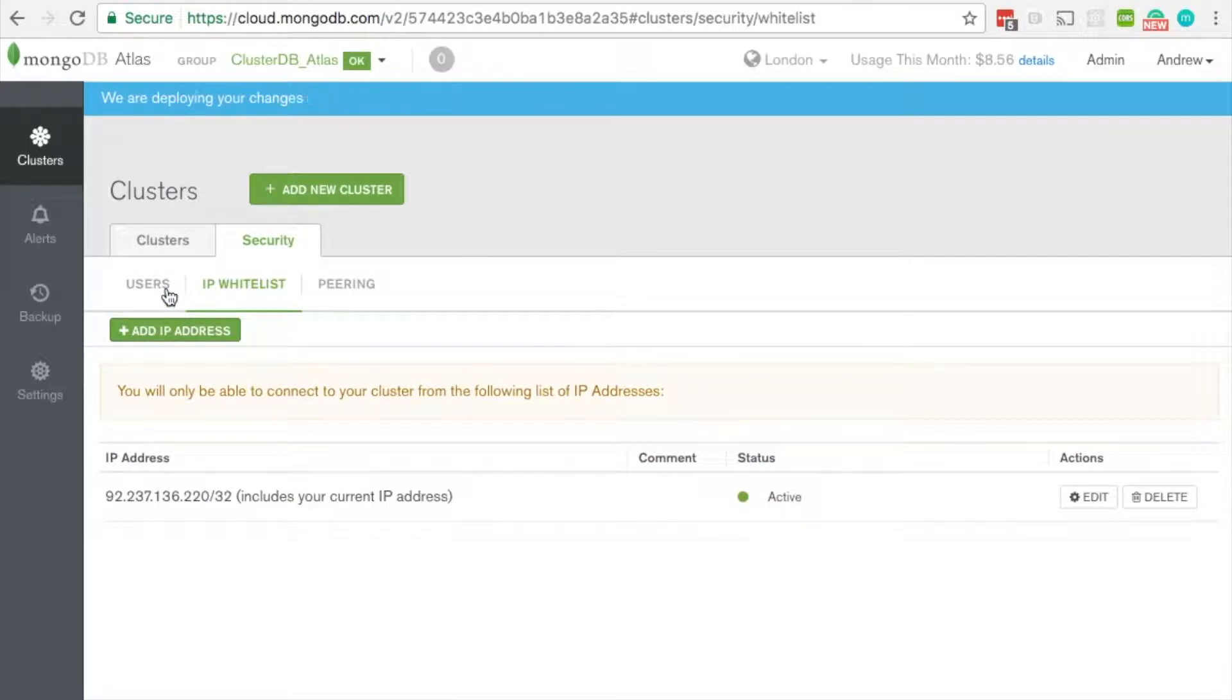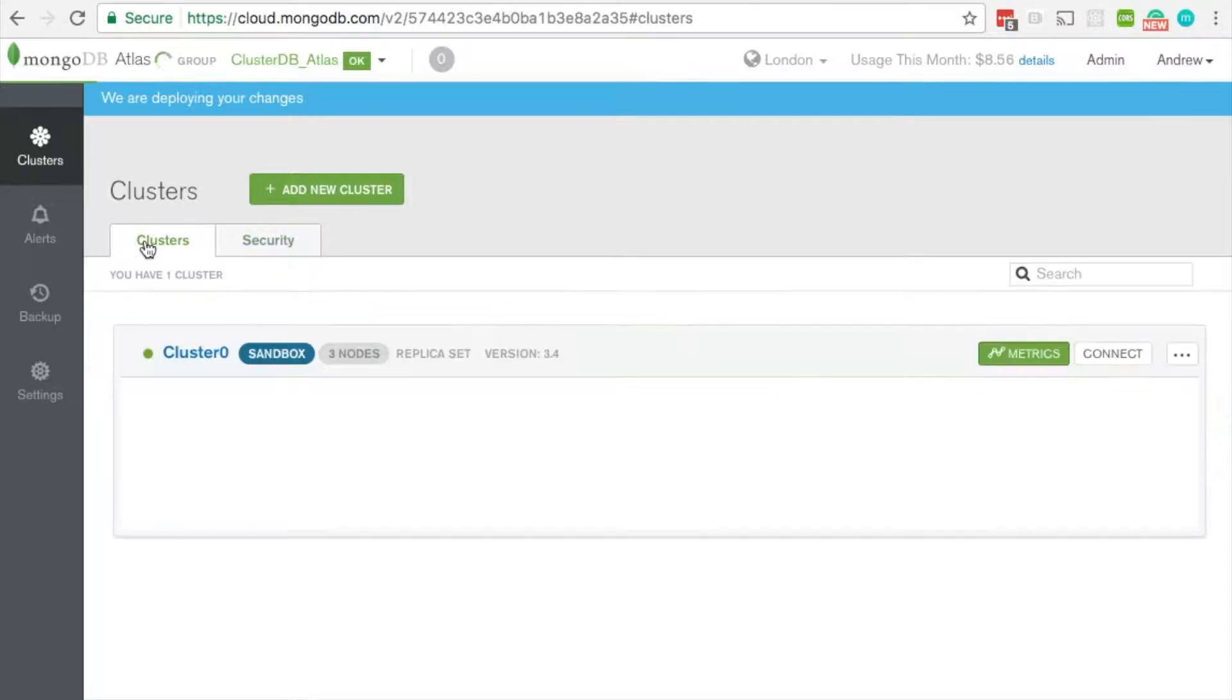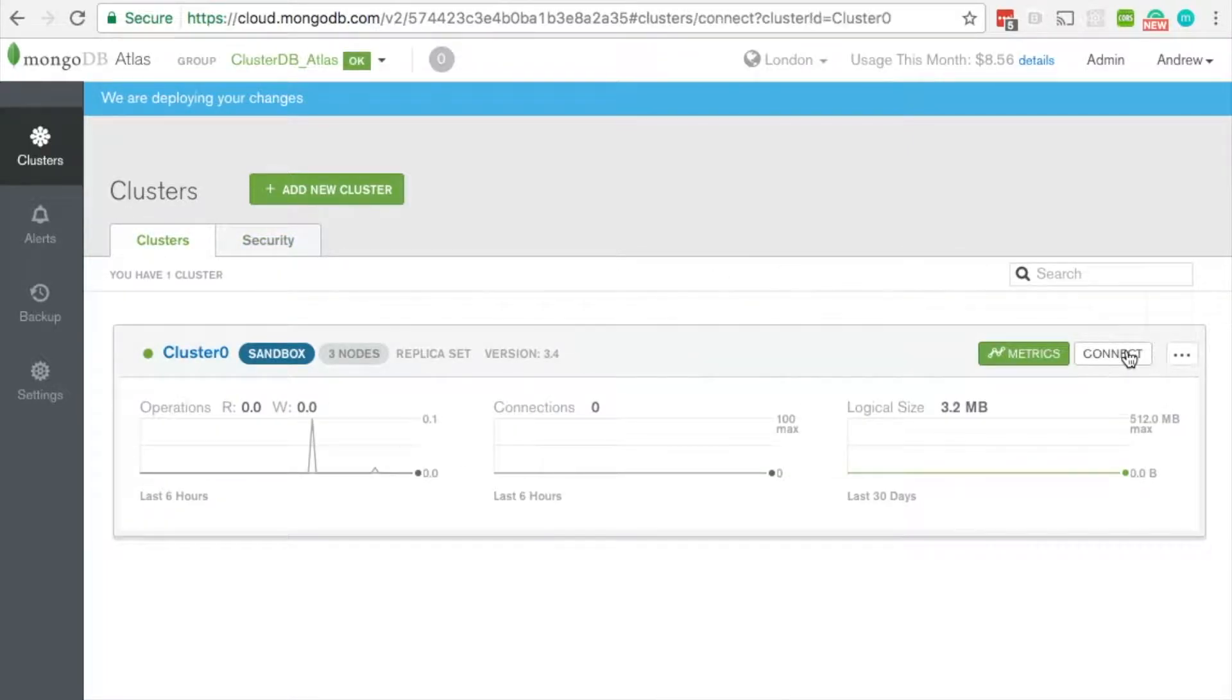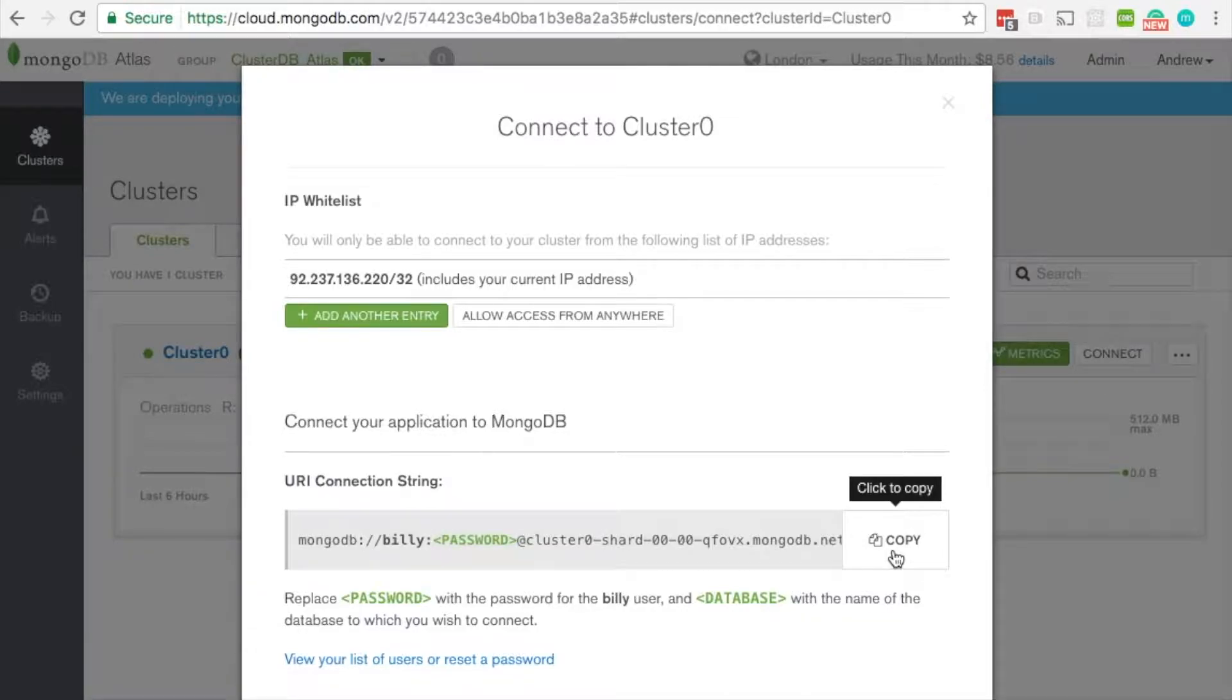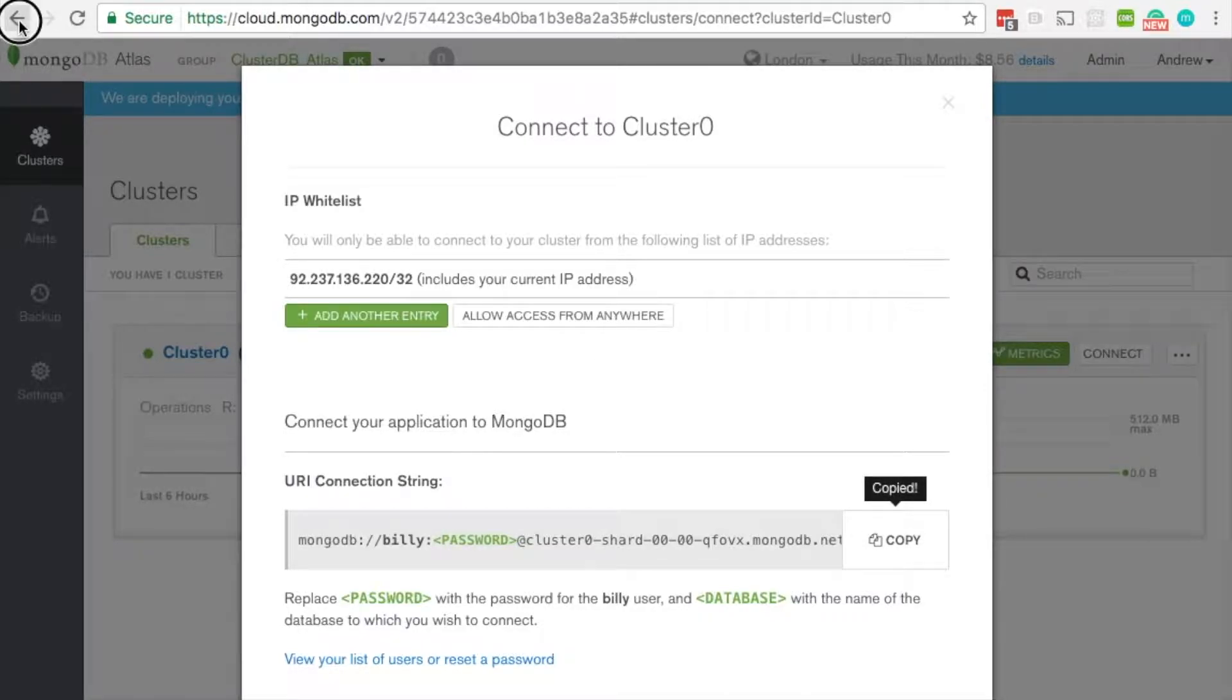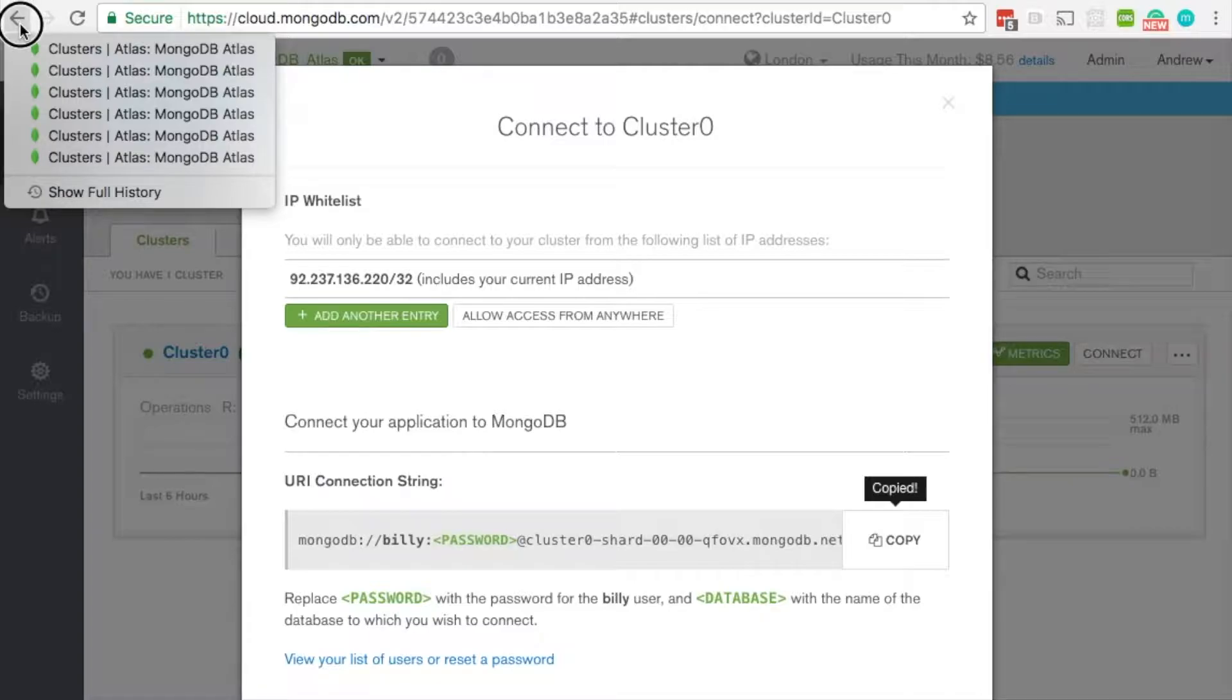Once that's done, go back to our clusters and click on the connect button and we're going to copy that connect string. Do that and then go back to our MongoPop client.